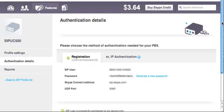Once you've done that, you'll see your SIP user, your password, and the Skype Connect address.